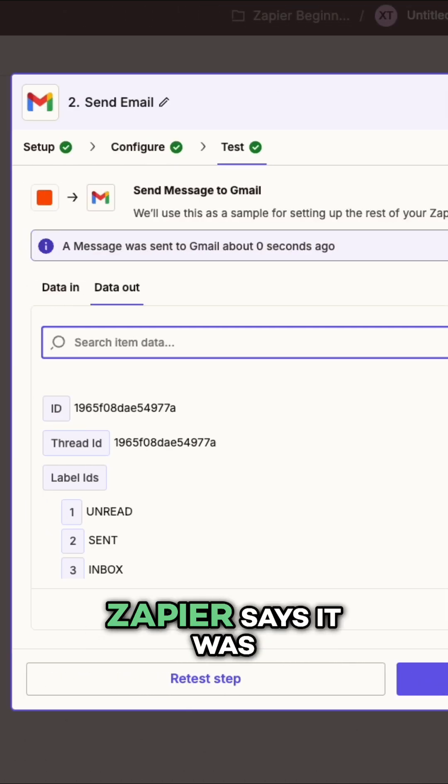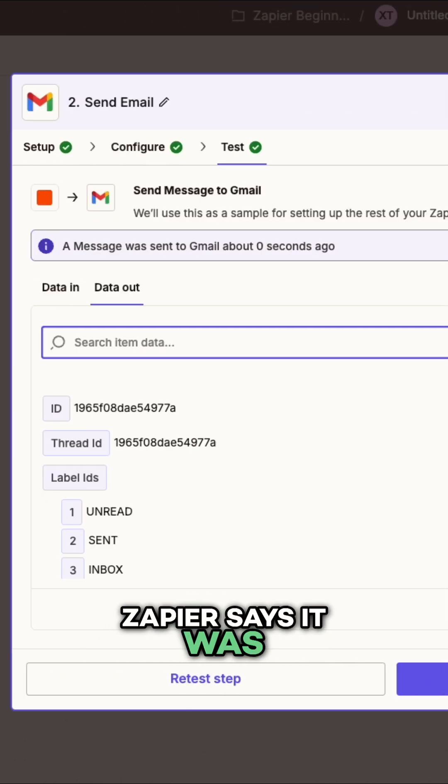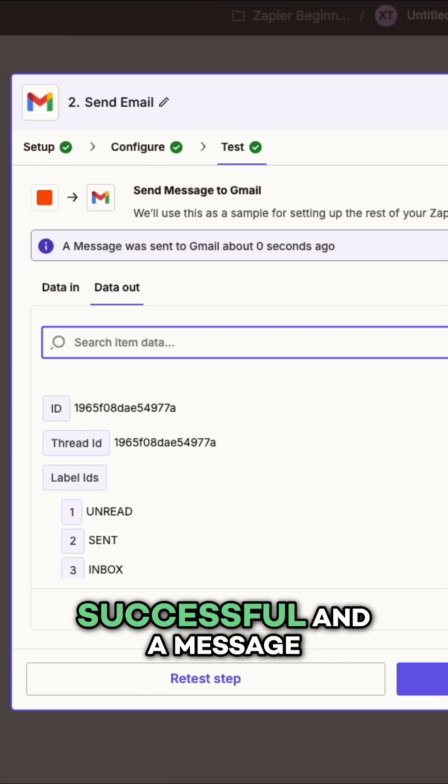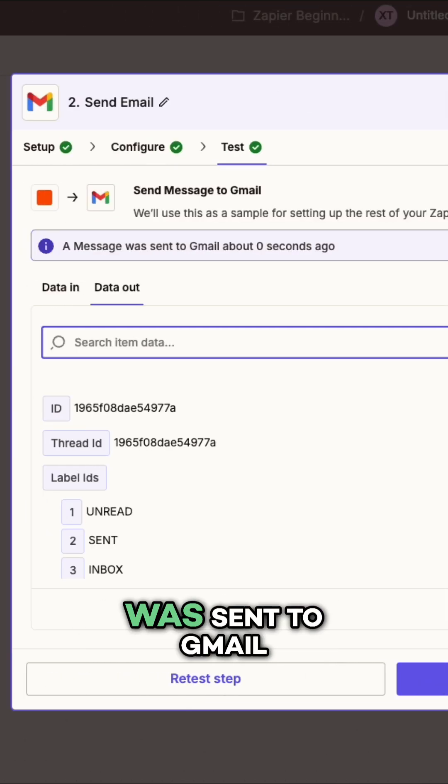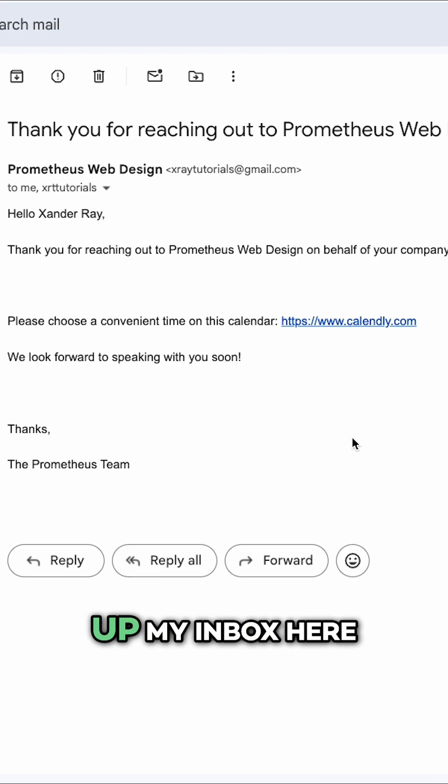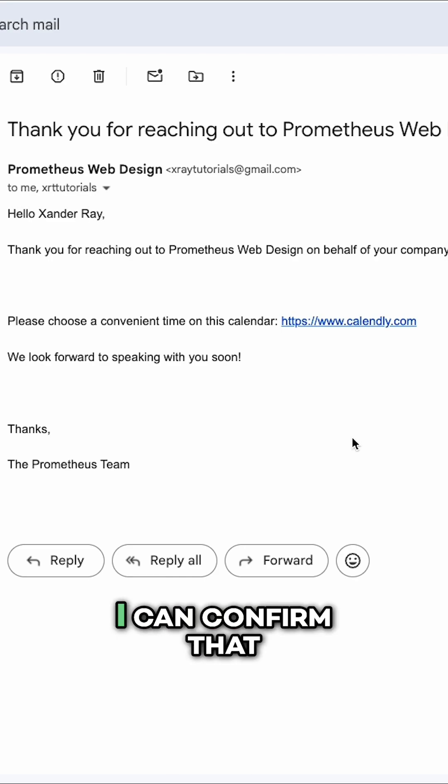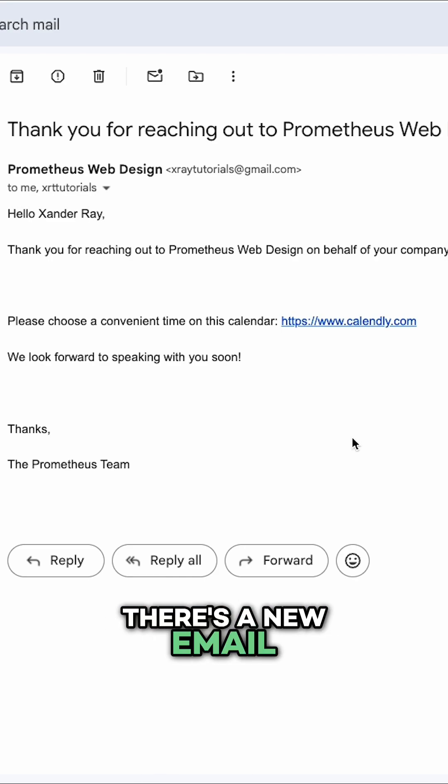After a moment, Zapier says it was successful and a message was sent to Gmail. And if I open up my inbox here, I can confirm that. There's a new email exactly as we configured it.